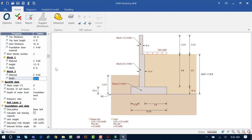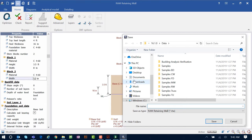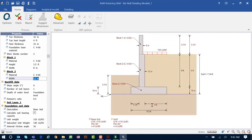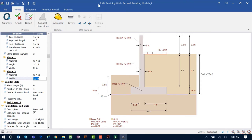Once you've entered all of your wall geometry and materials, this is a good time to save your file. To save the file periodically, use the Save icon within the Quick Access Toolbar. To return to the RAM Elements main application, click File then Exit. To return to your Retaining Wall Detailing Module, access the module itself and click the Open icon to open your saved file.